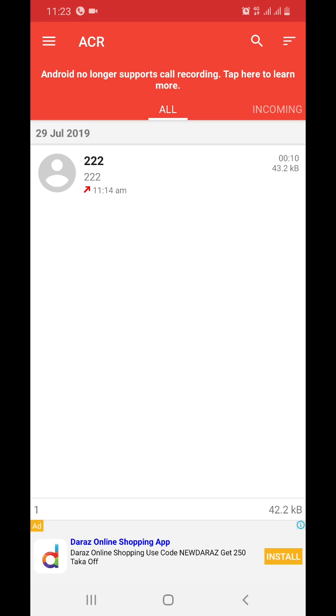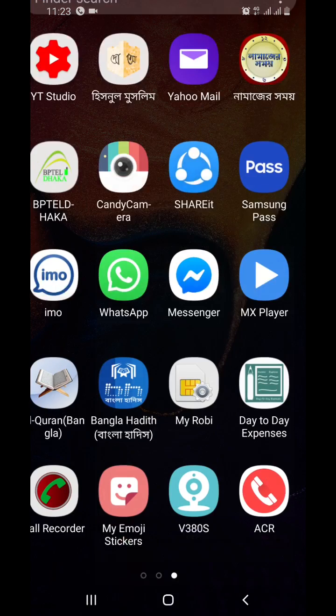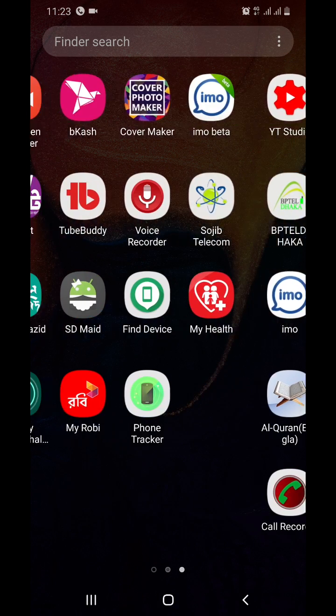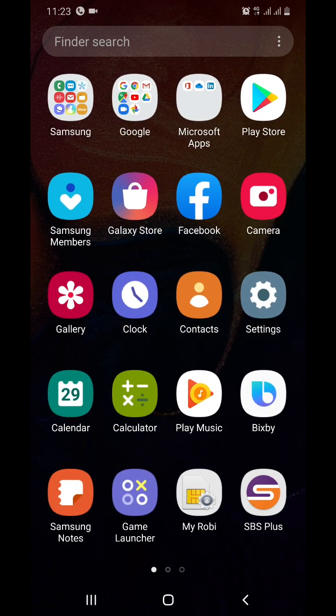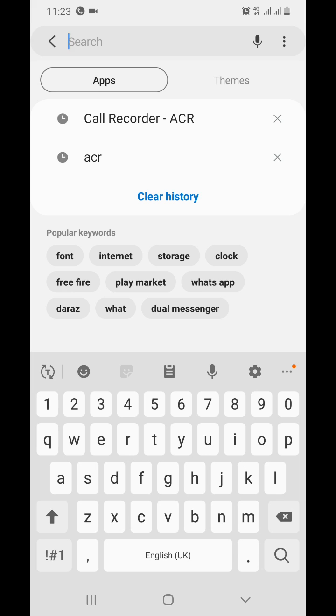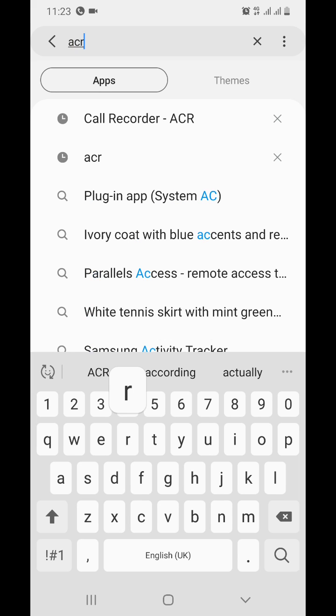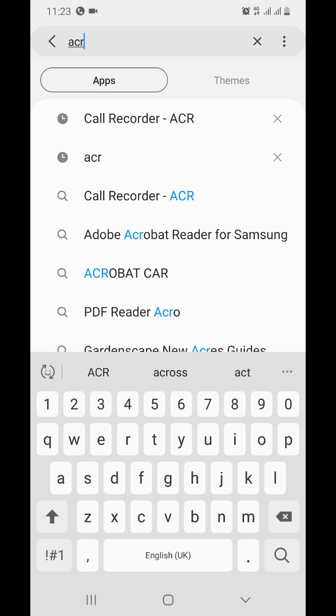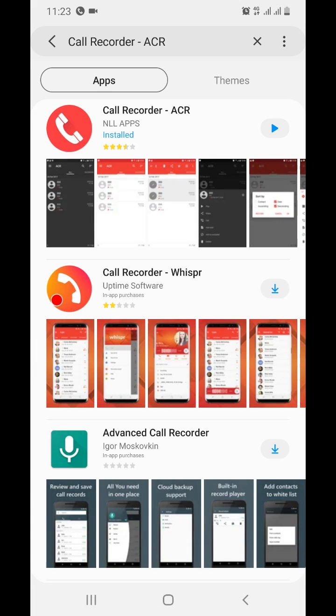This is very helpful to keep recording lists with name and number. From where can you download this software? Now I will show you. Just go to Galaxy Store. In the search box, write ACR. You see here Call Recorder is showing. Just open this one.